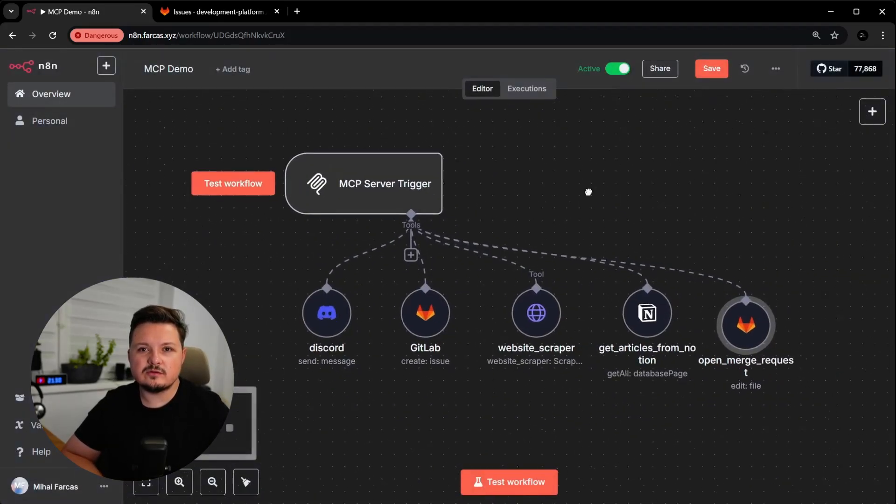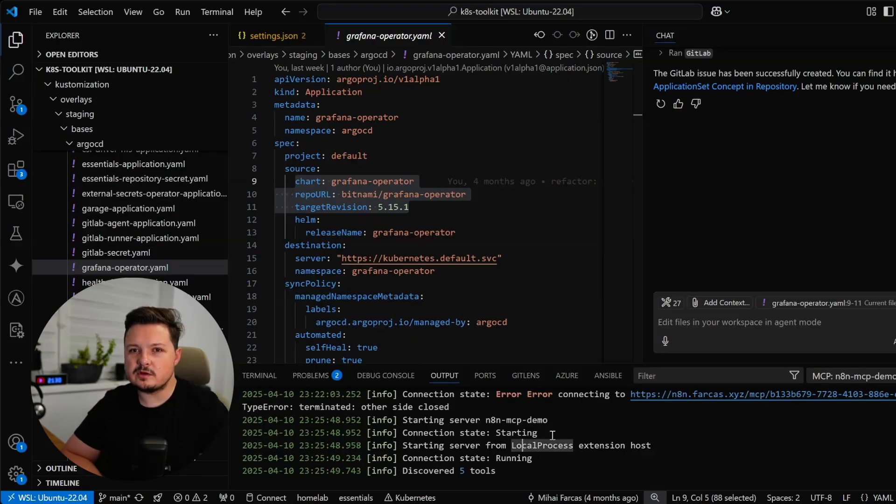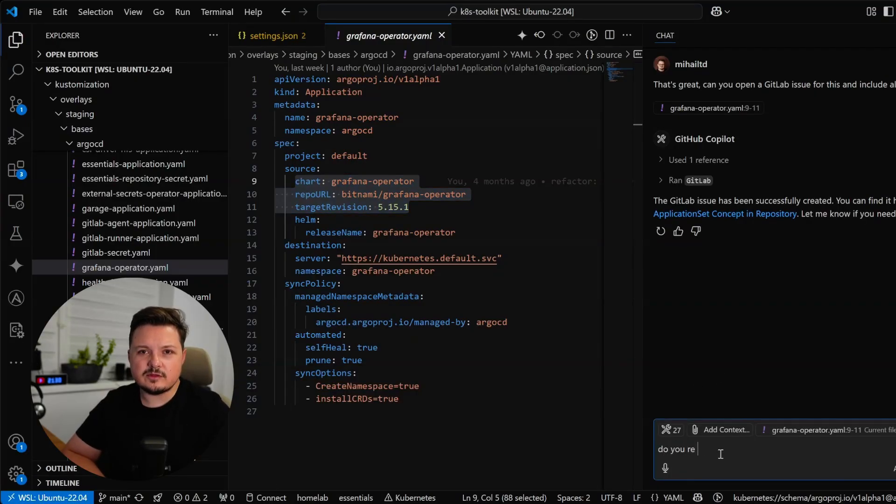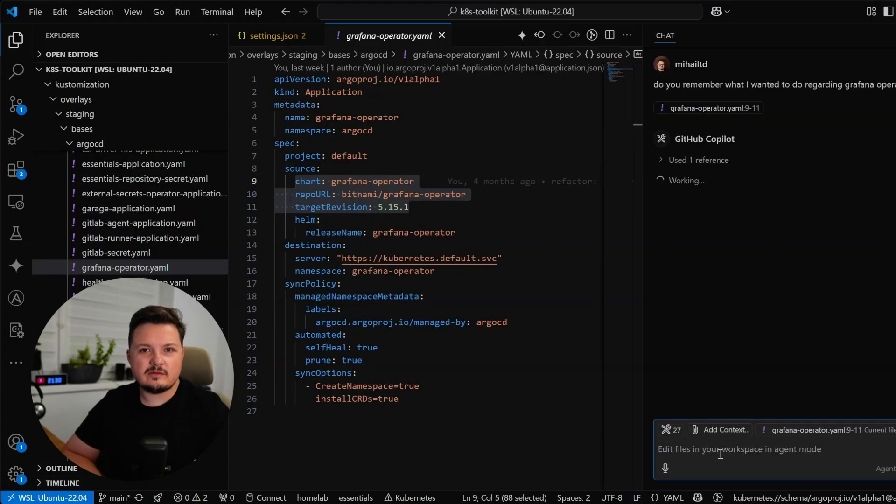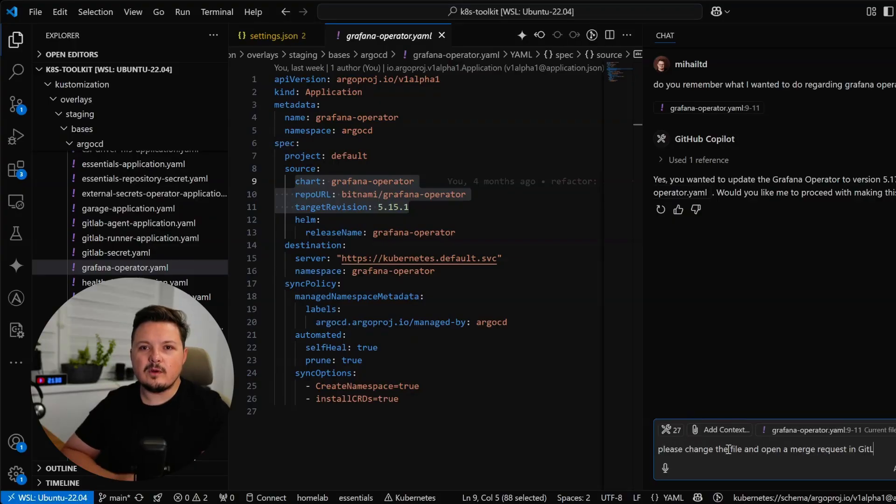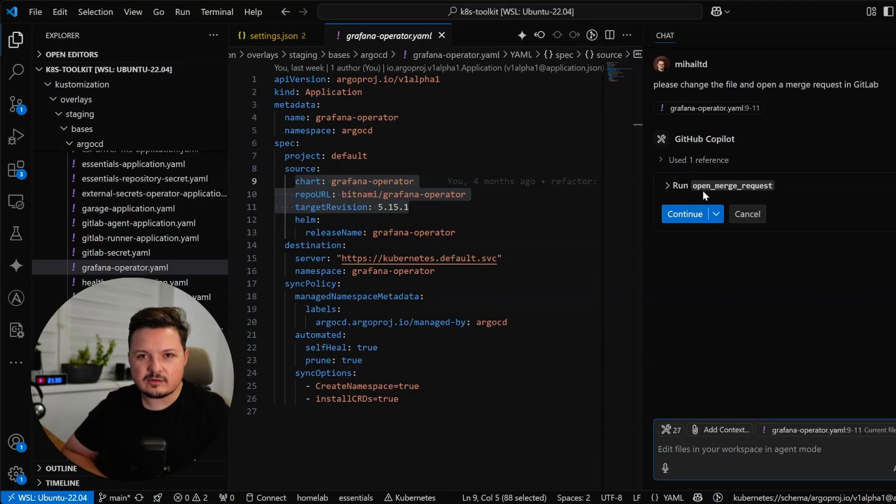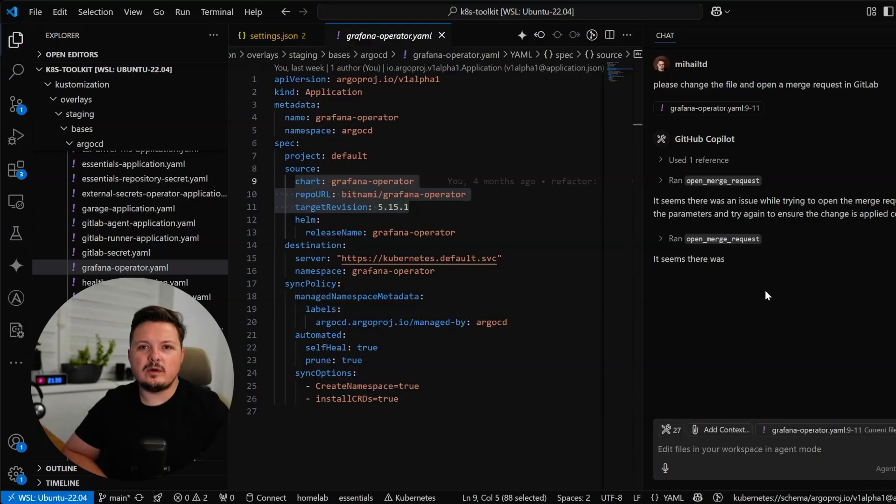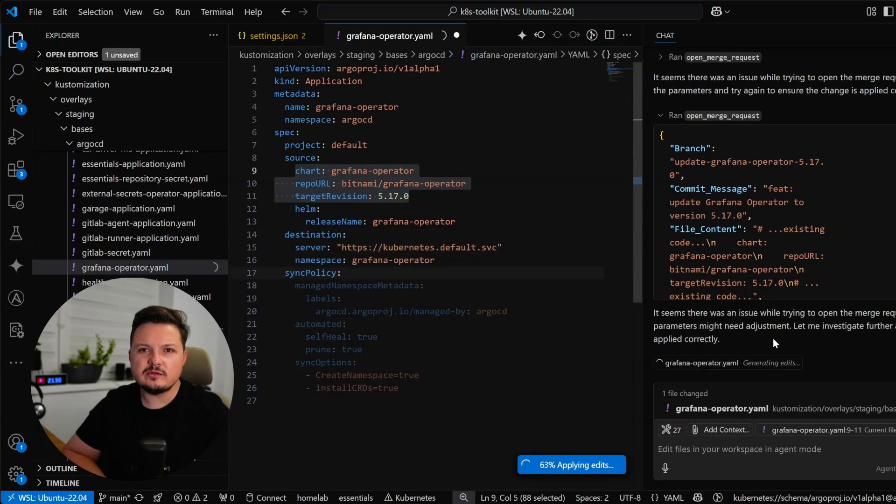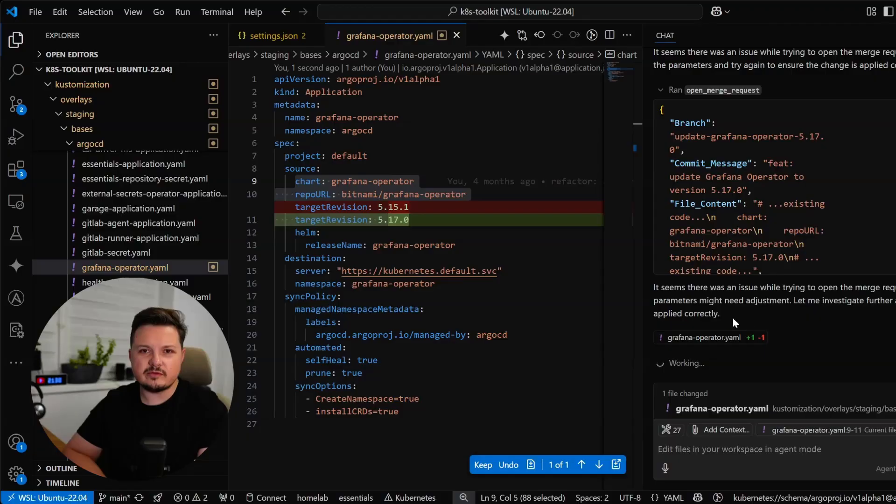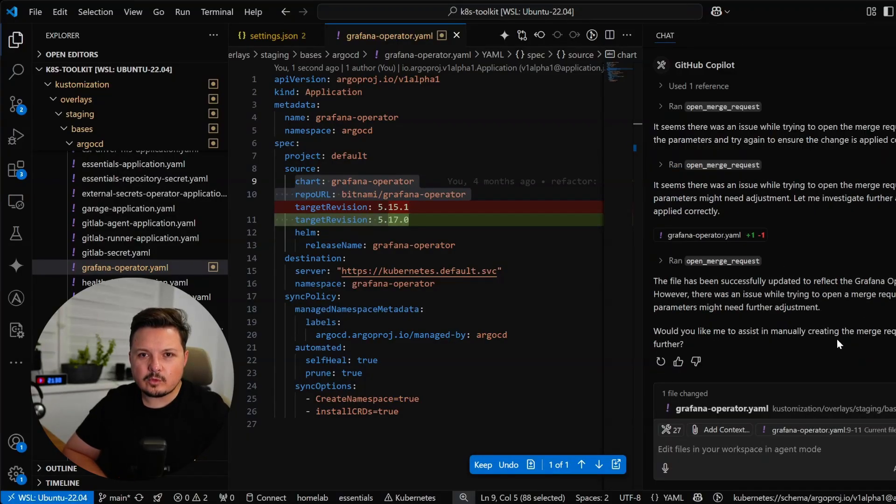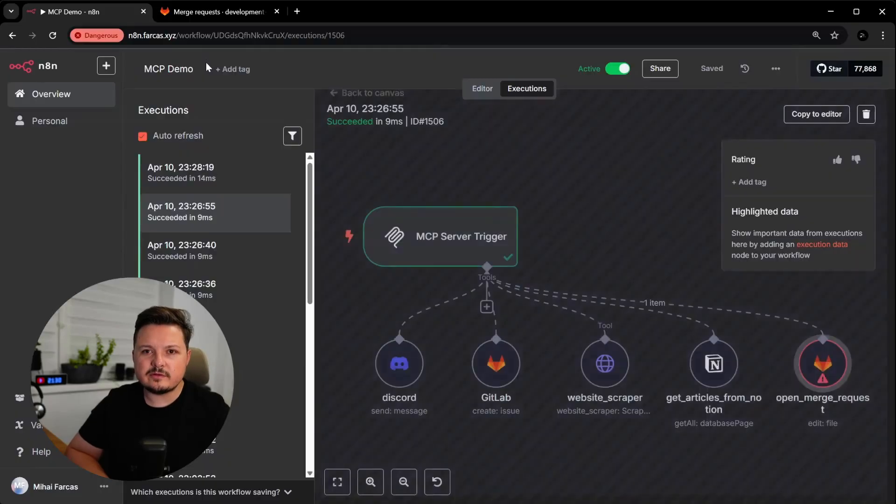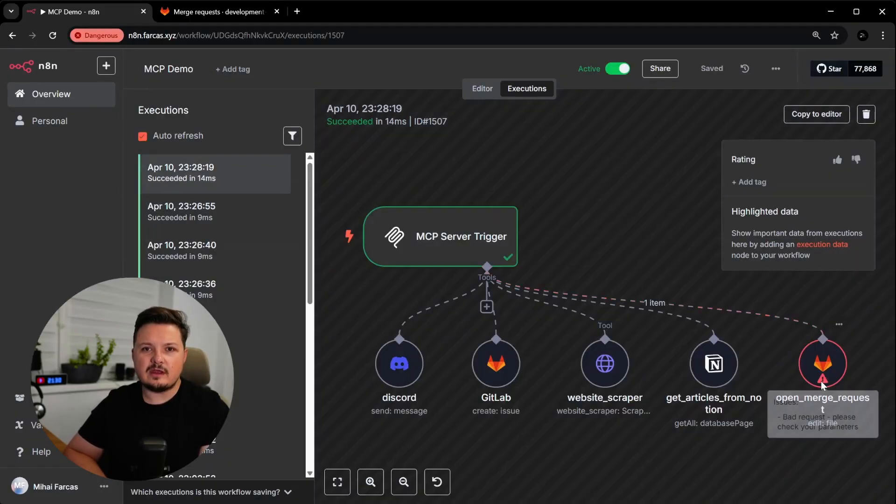So let's resume our hypothetical workflow. I asked the agent, do you remember what I wanted to do with the Grafana operator? And sure enough, it remembers I wanted to update it to version 5.17.0. Let's see if you can ask it to open a GitLab merge request for this. Well, it failed. And I have an idea why. Let me try to prompt it to use relative file path since I remember it used the absolute file path in the previous example. Hmm, okay, that didn't work either. So what we can do is debug the executions in NA10.